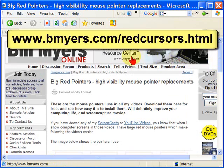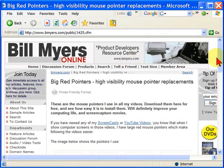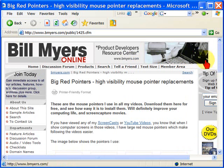Again, you can find this downloaded at www.bmeyers.com/redcursors.html, and you can download it and follow instructions. I'm Bill Myers. It's been another one of my video tips of the week. To find more like this, plus to find articles that discuss these things more in depth, go to www.bmeyers.com.